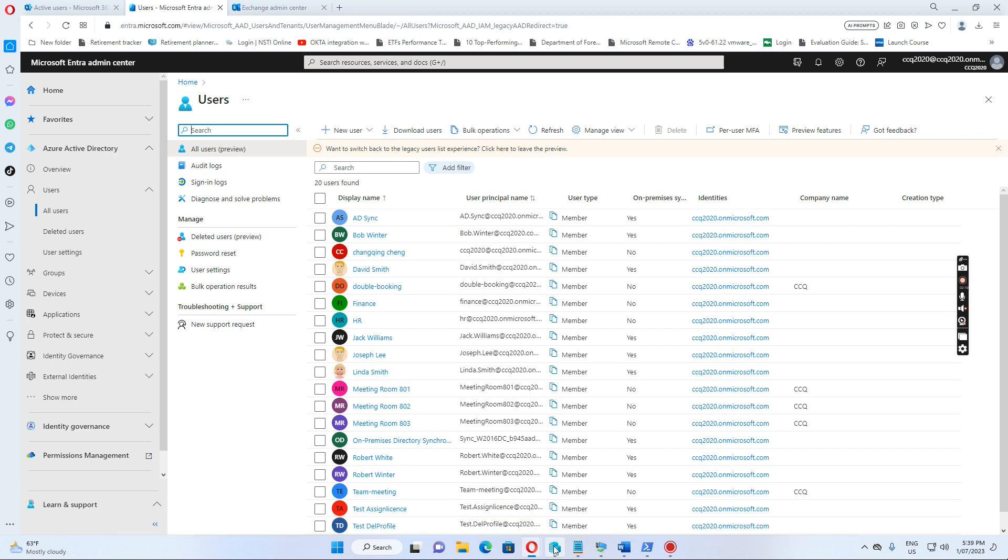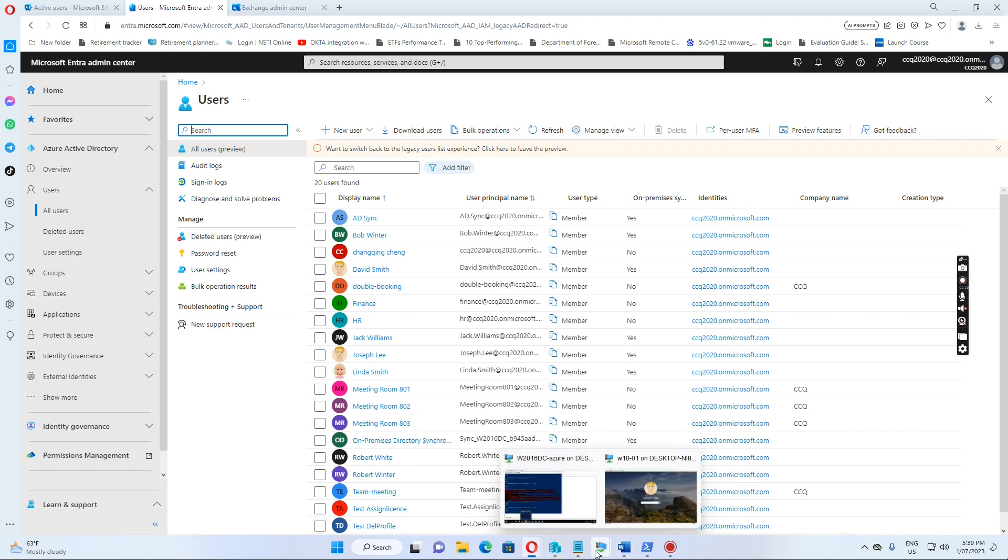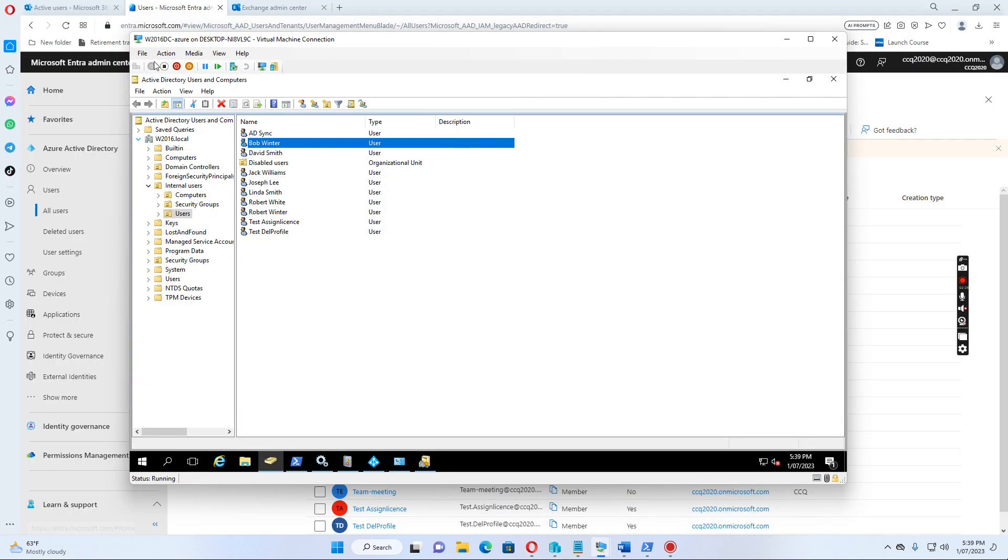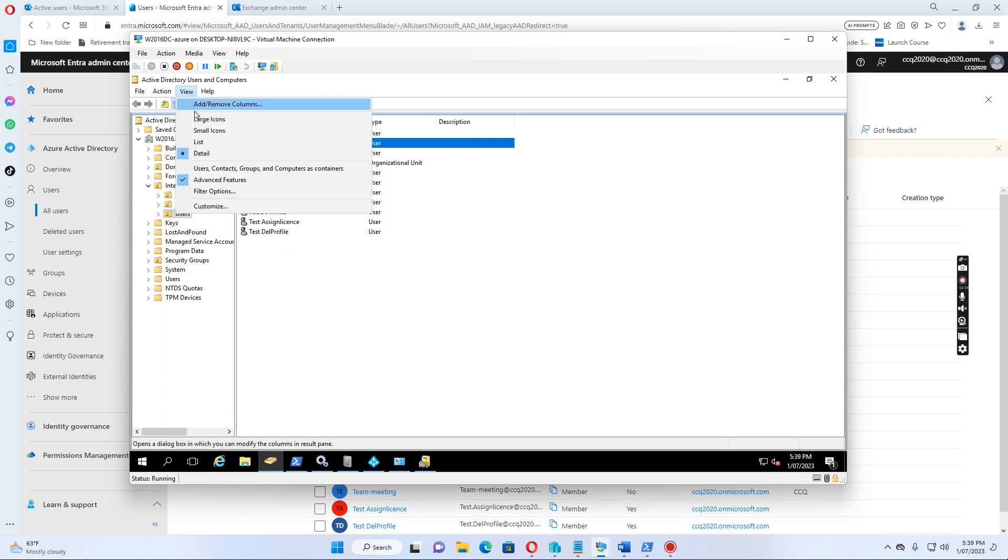Let's go to the domain controller. We want to open the Active Directory users and computers console, and then I open it now, and then I can make a view menu.